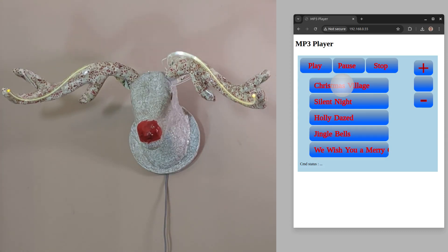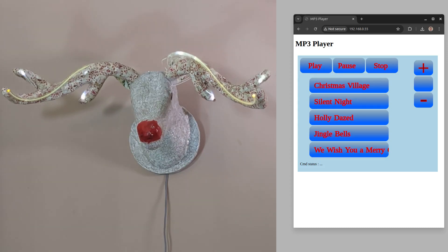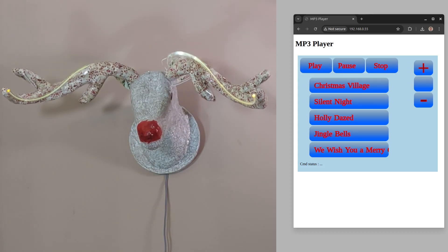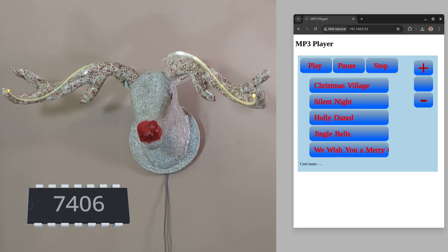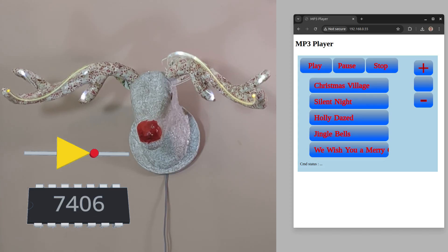The music is played using the DF Player Mini, which I recently wrote a library for the Pico using MicroPython. I've also included a flashing light sequence for the antenna LEDs, which is still controlled using the 7406 that I used in my previous version. The 7406 is a hex buffer with open collector outputs, which make it easy to connect to the LEDs.